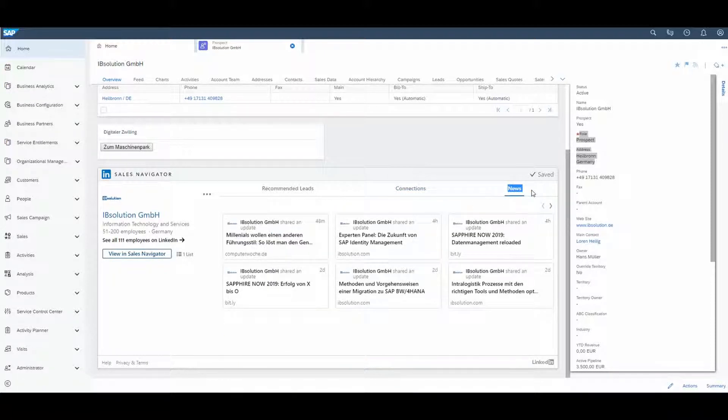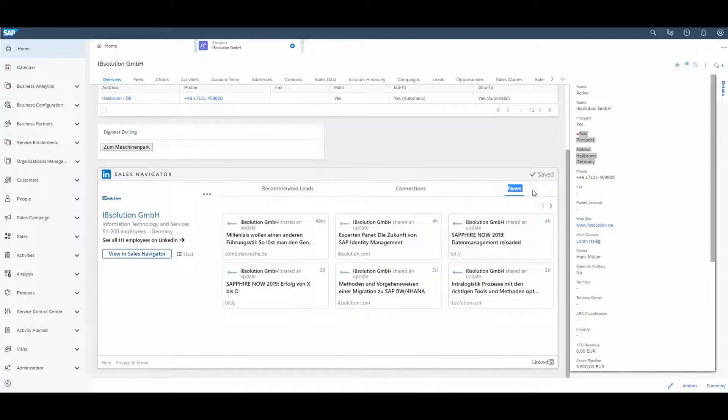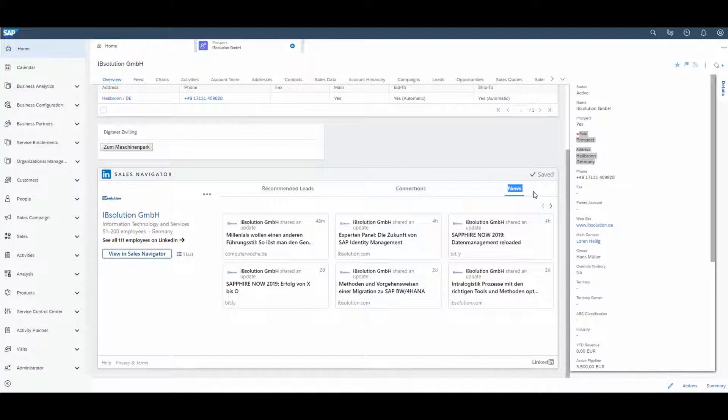The next step shows you the news tab. So here you can read about the latest articles about IB Solution and get better in touch with different persons of the company.